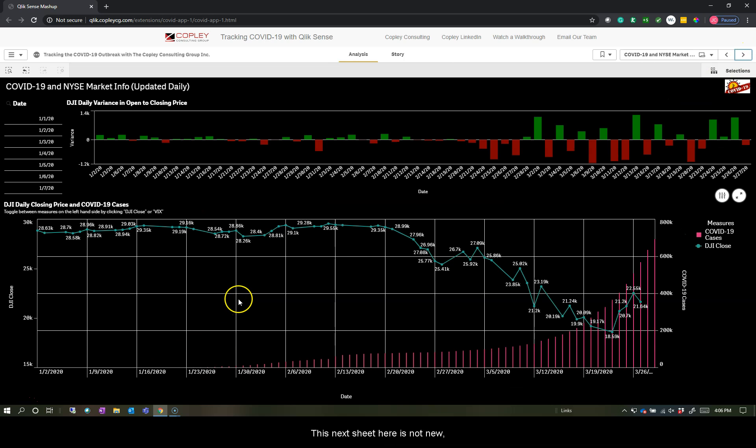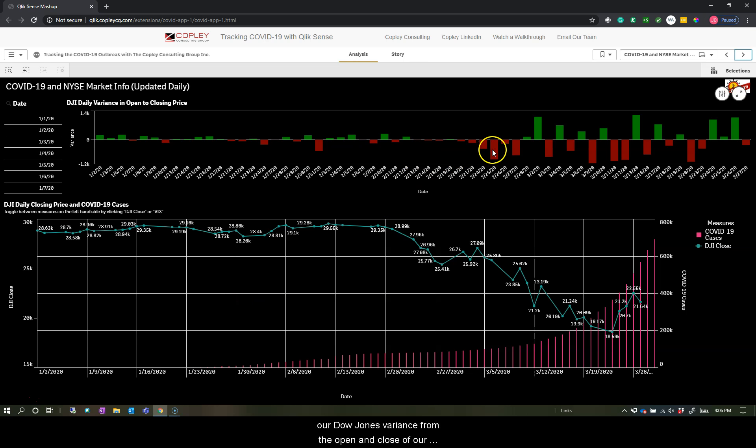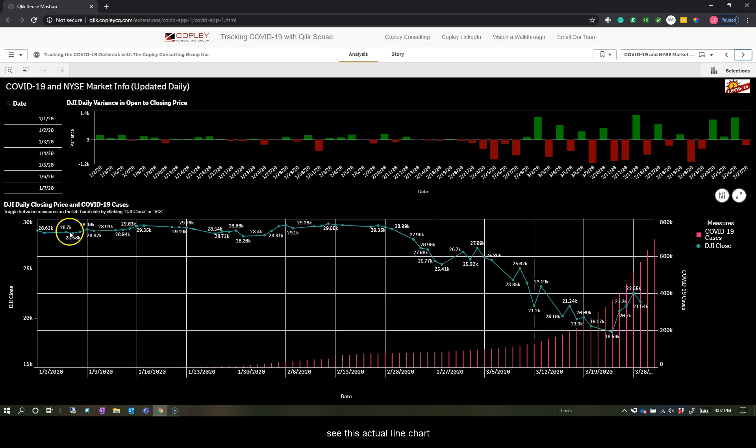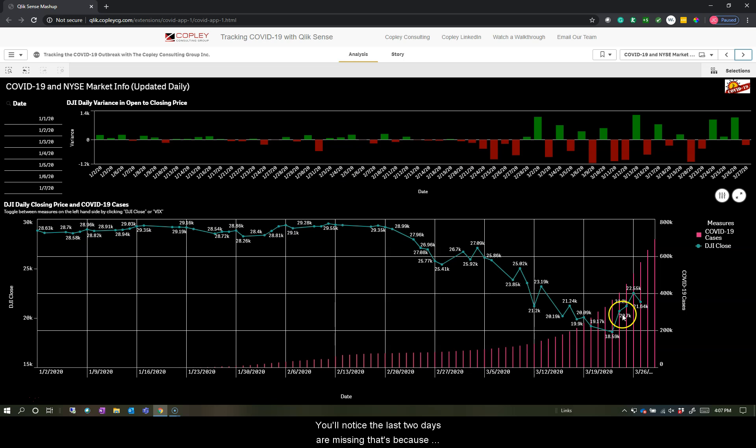This next sheet here is not new, but it is new data. And along the top here, we see our Dow Jones variance from the open and close of our daily candlestick movement. Along on the bottom, we can see this actual line chart of the Dow Jones showing us changes over time.